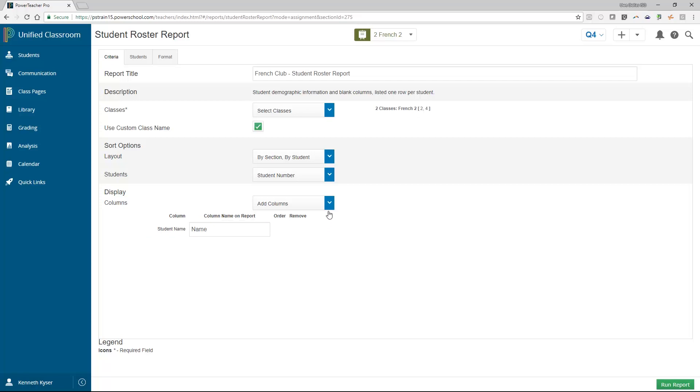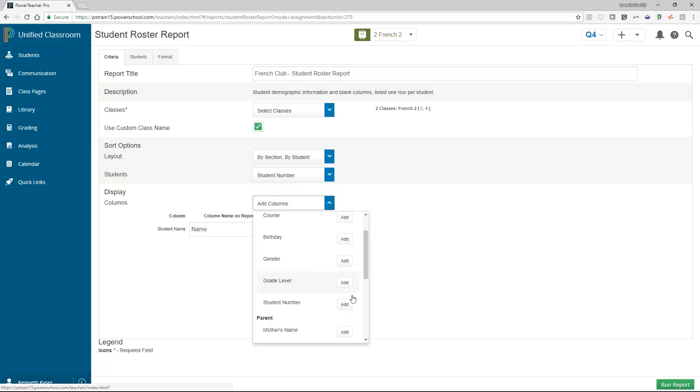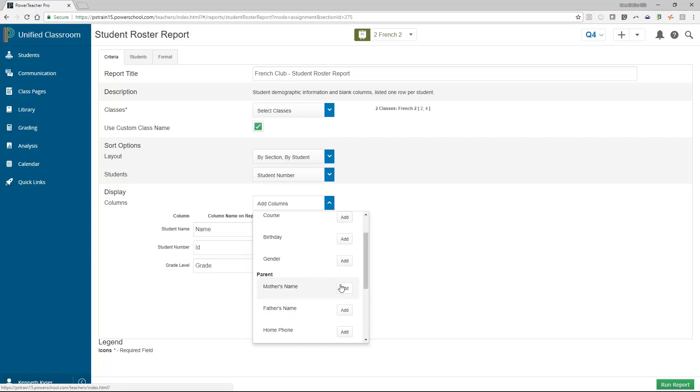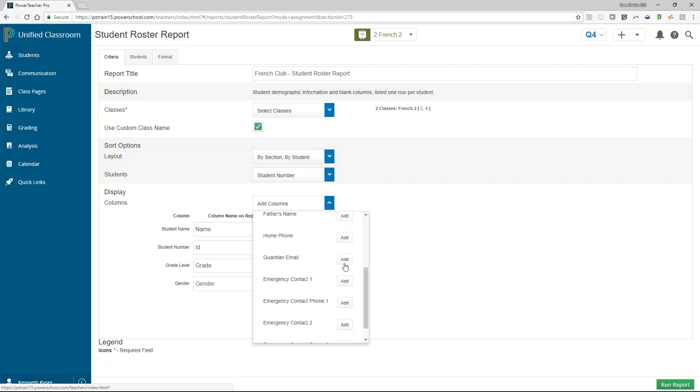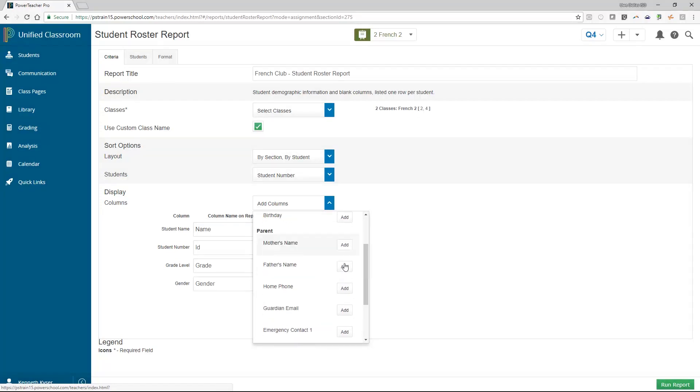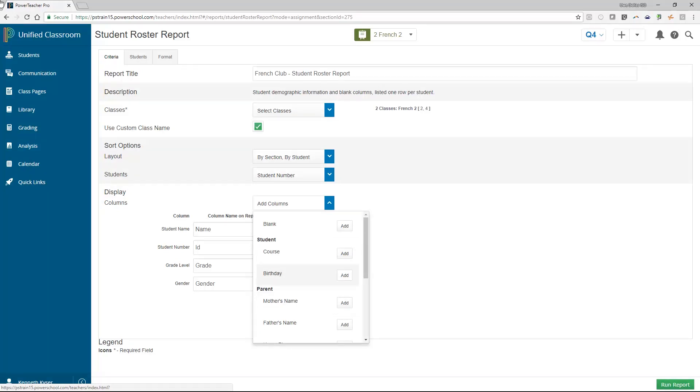To choose which fields to display, you will click into the drop-down menu that says Add Columns. A list of options appear in this drop-down menu. If you wish to use a particular field, you will choose the Add button inside this drop-down menu to add it to the report. Once you add a field of data, it is removed from the Add Columns drop-down, so you cannot accidentally include the student's grade level twice.